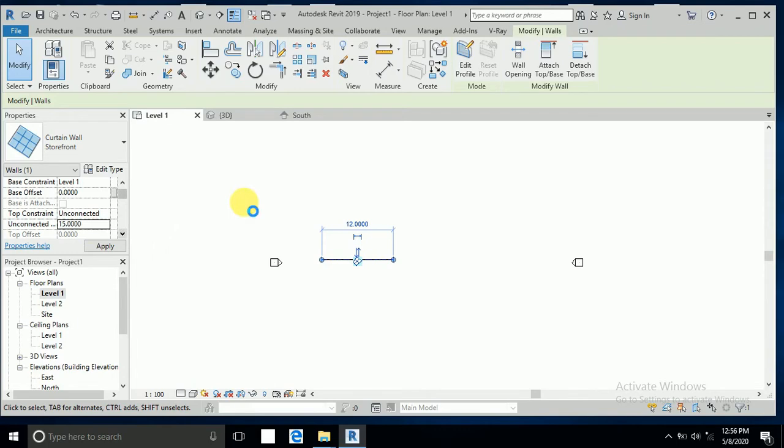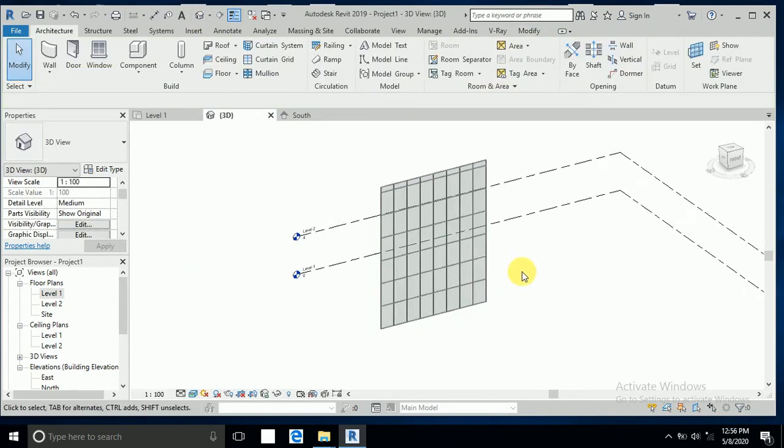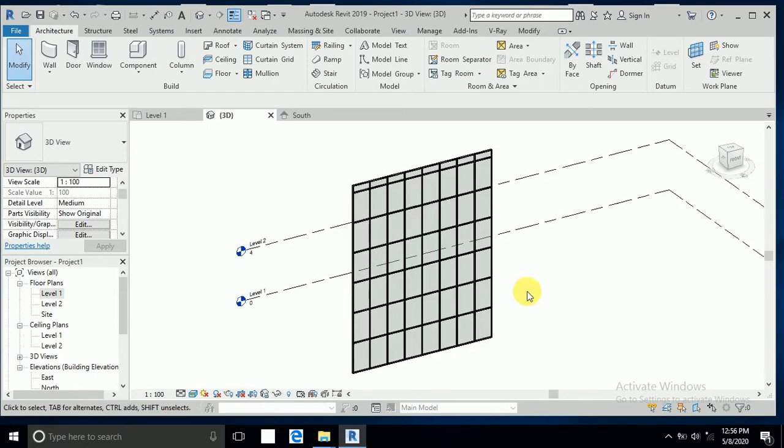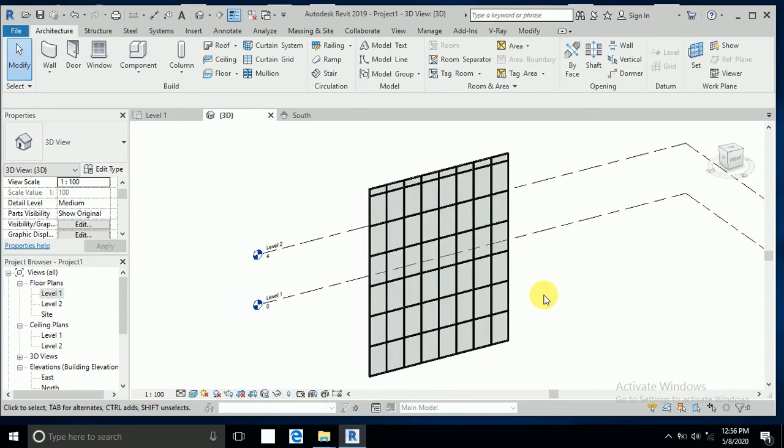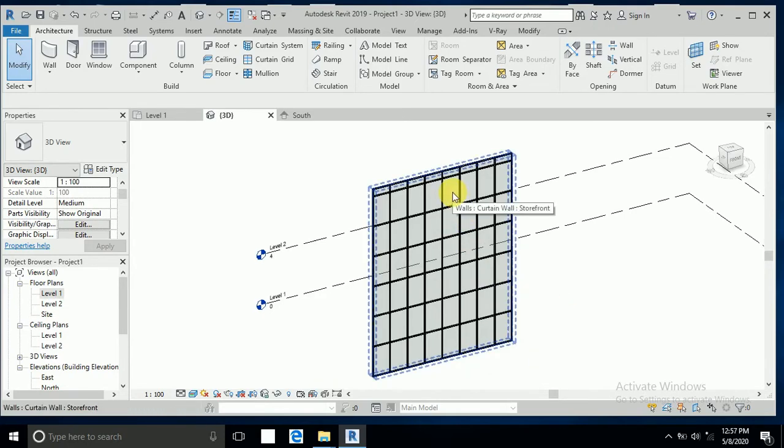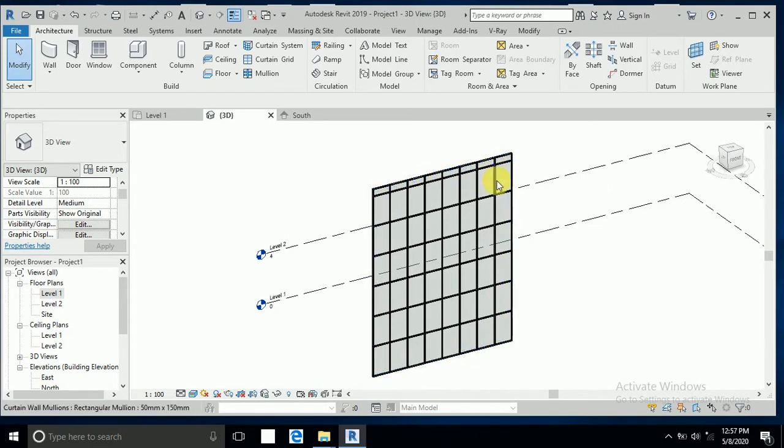Now I select the 3D view, so this is a curtain wall with glass panel. Somebody ask me if I change this, I need to change this one by one to the material changes all as automatically, so this is very easy I will show you how.